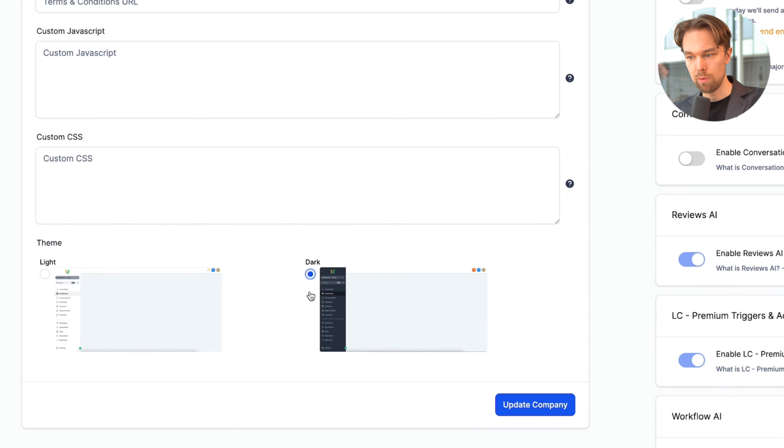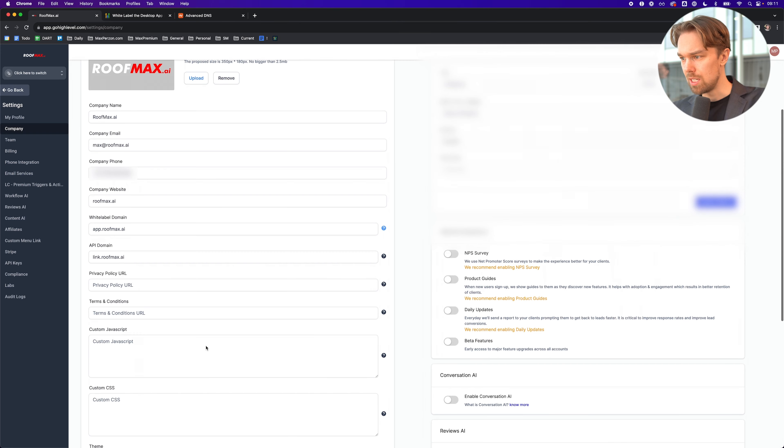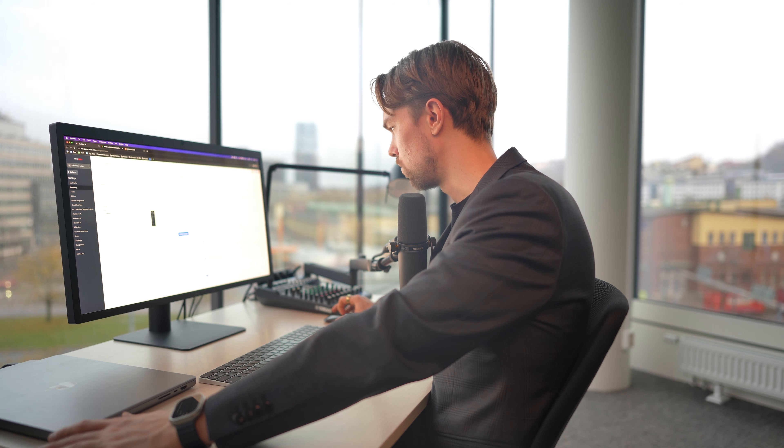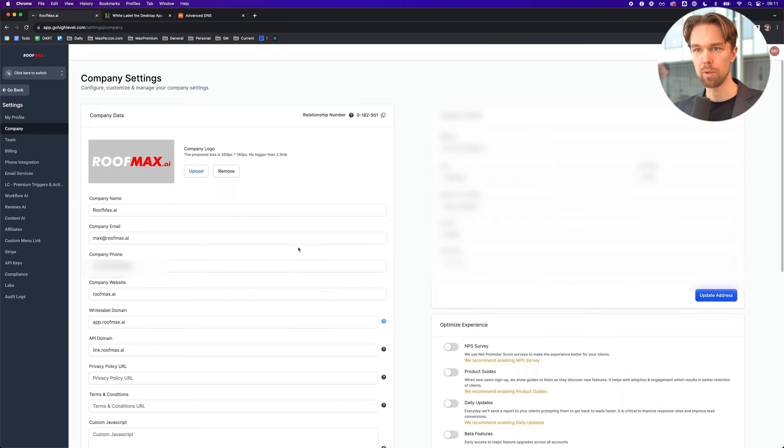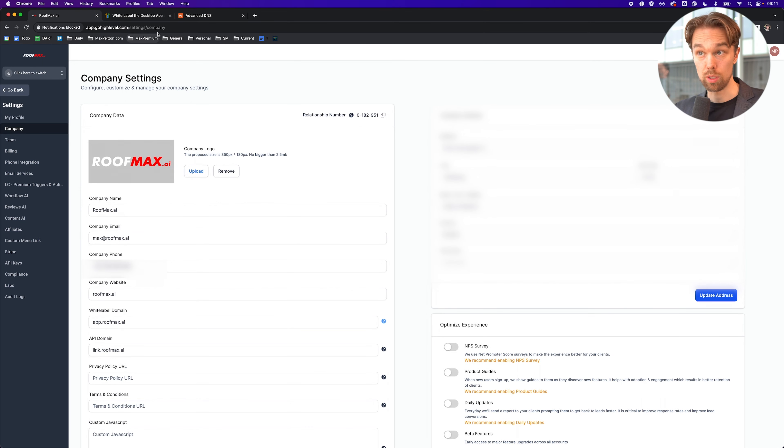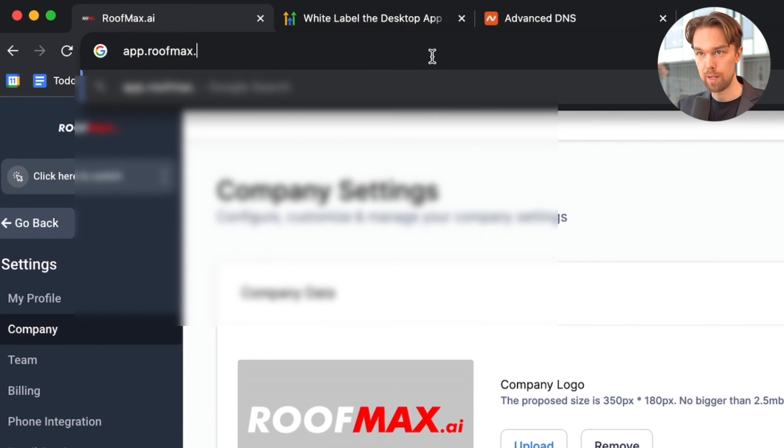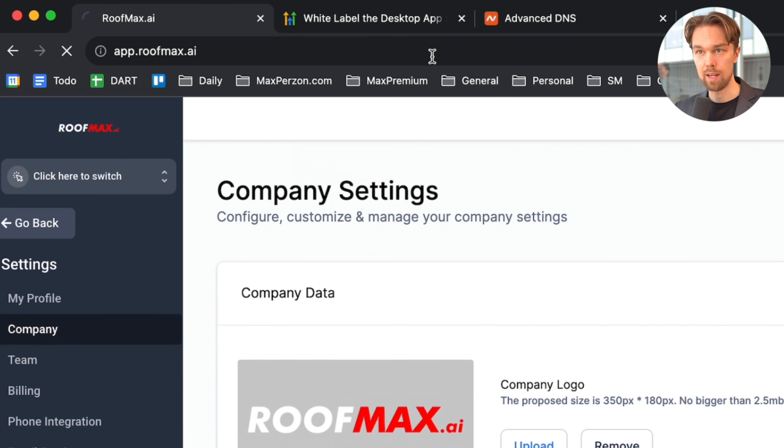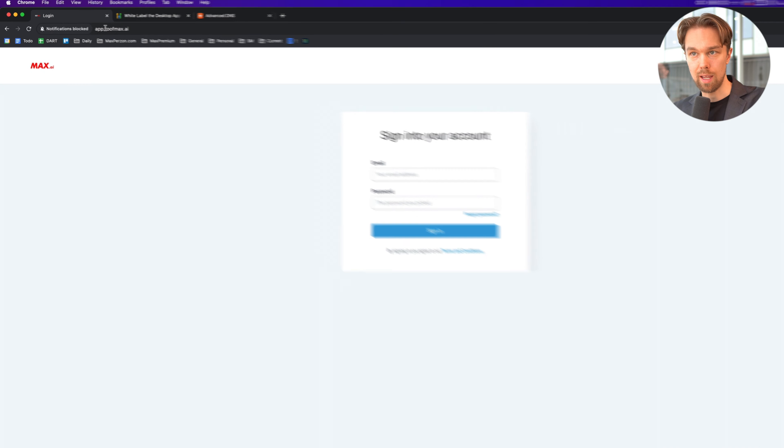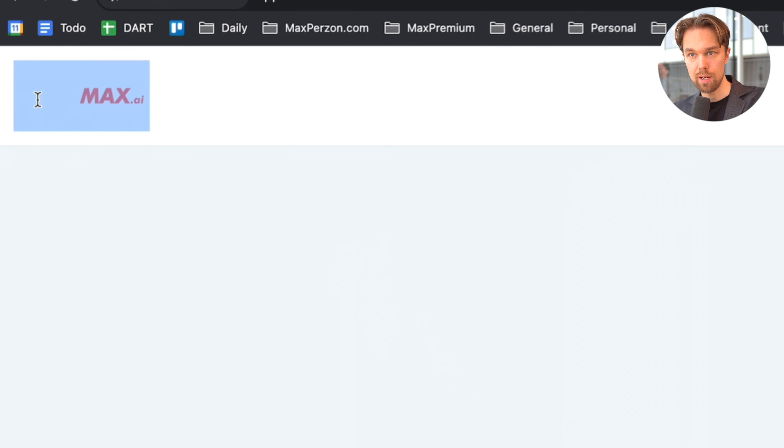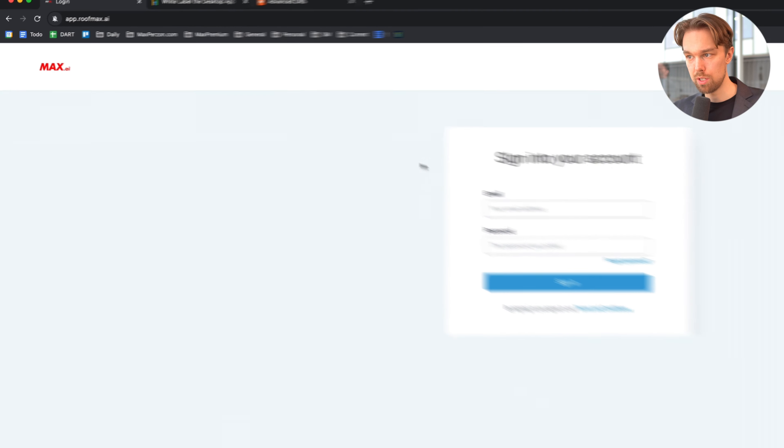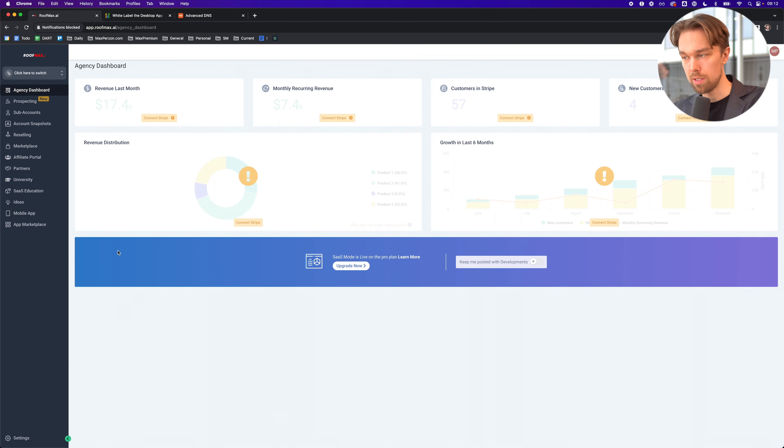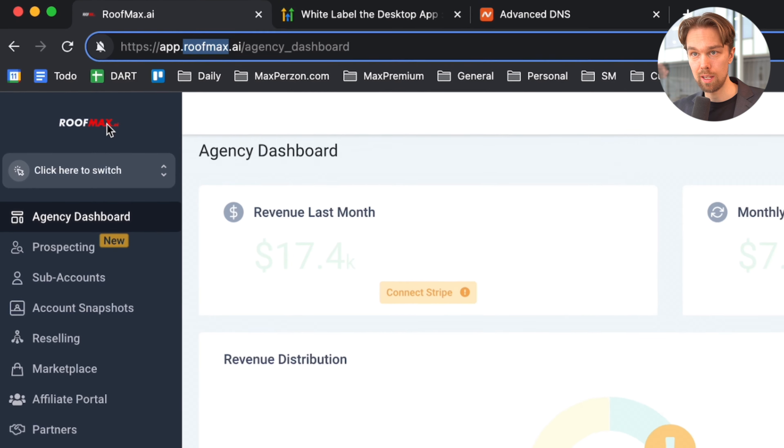For the theme, we want to use the dark theme. That is basically it. Anything other than that right now, we don't really need to play around with. I'm just going to click on update company. I'm going to give it a refresh. Now what I should be able to do is go to app.roofmax.ai and we should be able to log into HighLevel. As you can see right now on the login page, it's at app.roofmax.ai. The logo here is a bit hidden because the background is white, but no worries, we're going to fix that later. Now I'm just going to use my email and password to log in.